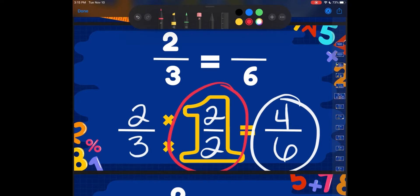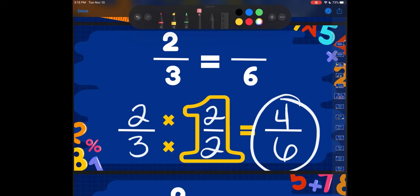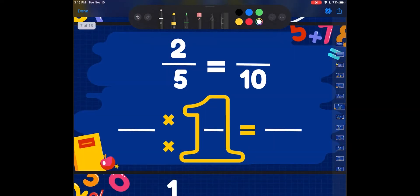So if you've noticed from the past couple problems, when I'm multiplying by one, my numerator and denominator are the same — that's what makes one whole. If I've got two halves, that's one whole. So that's another way to check yourself: make sure that the fraction you're multiplying by has the same numerator and denominator, because that's what keeps these equivalent.